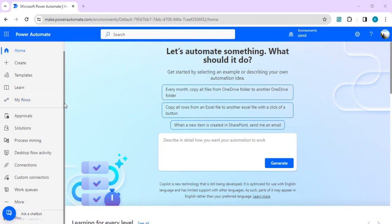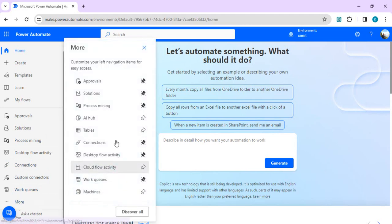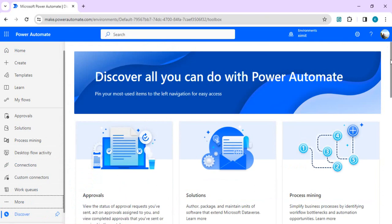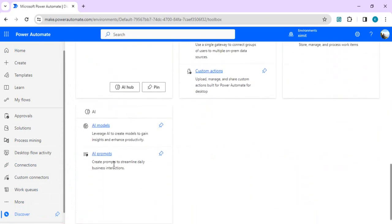AI prompts is now integrated with the Power Platform, so you can discover the AI capabilities within Power Automate at make.powerautomate.com or via Power Apps Studio as well. When you click on 'More information' you will see a 'Discover All' button where you will find the AI Hub section, which shows AI models and AI prompts.